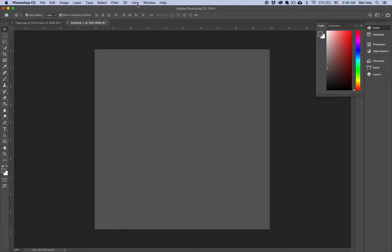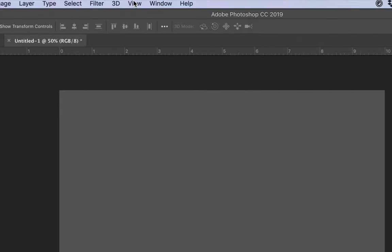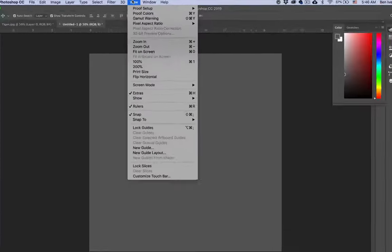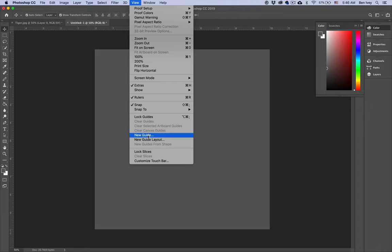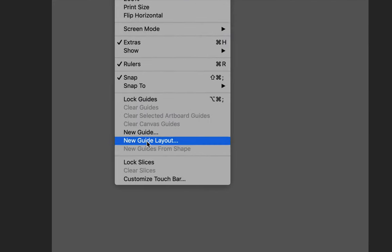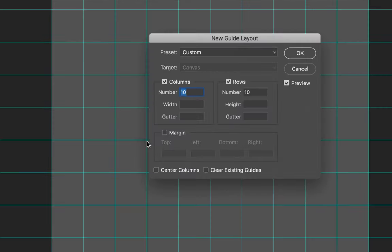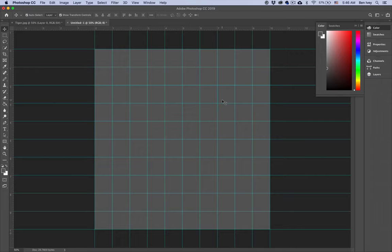Now let's set up our guidelines. We can go back up to View, down towards the bottom, and choose New Guide Layout. It's going to remember the 10x10, which is what we want, and then we can say OK to that.